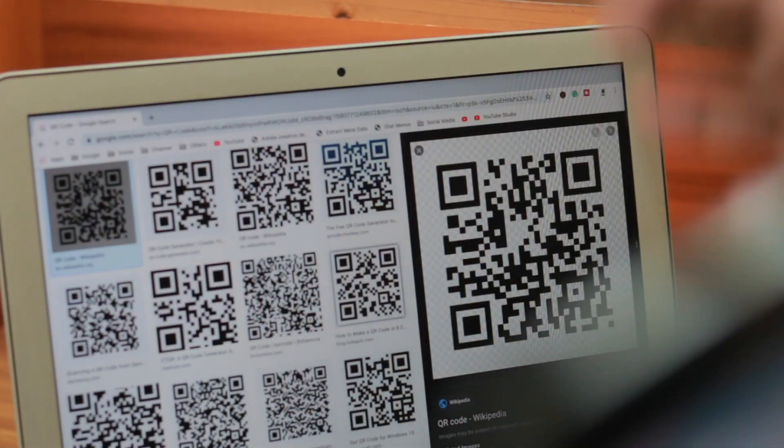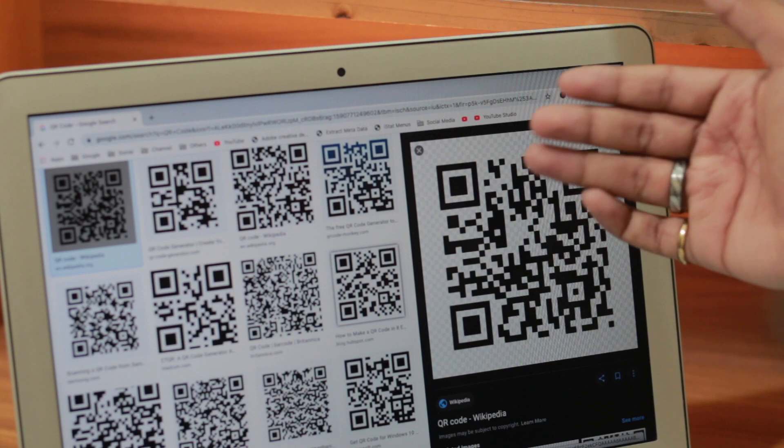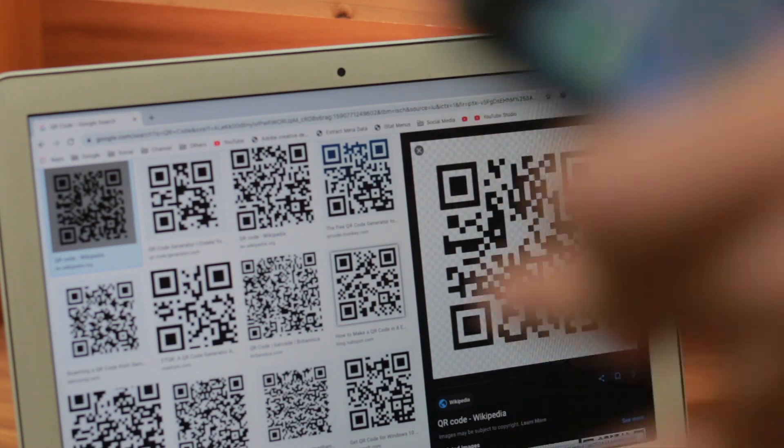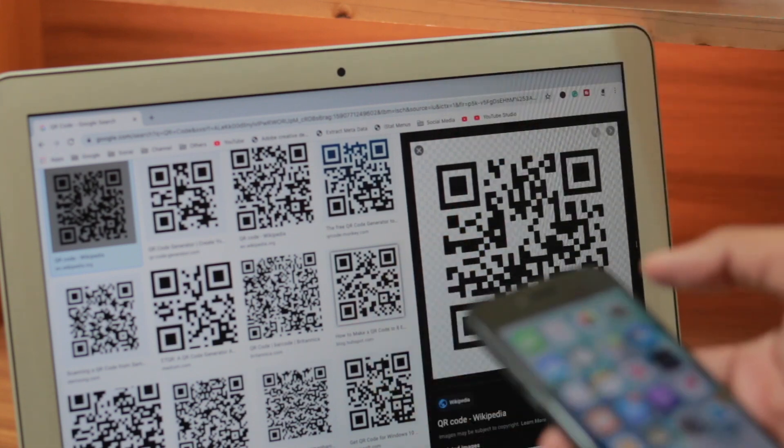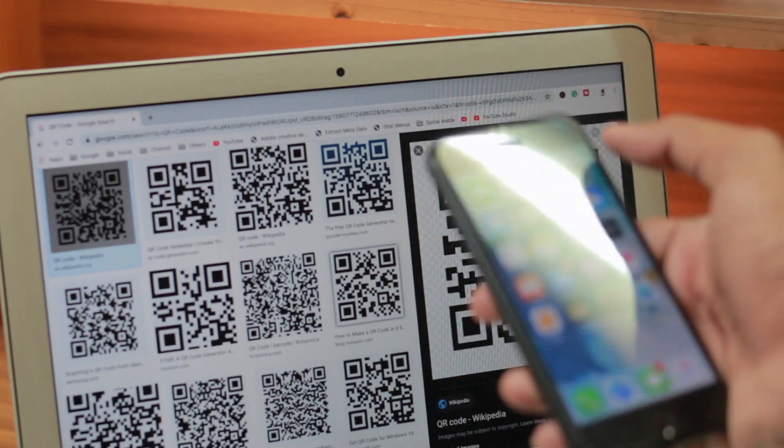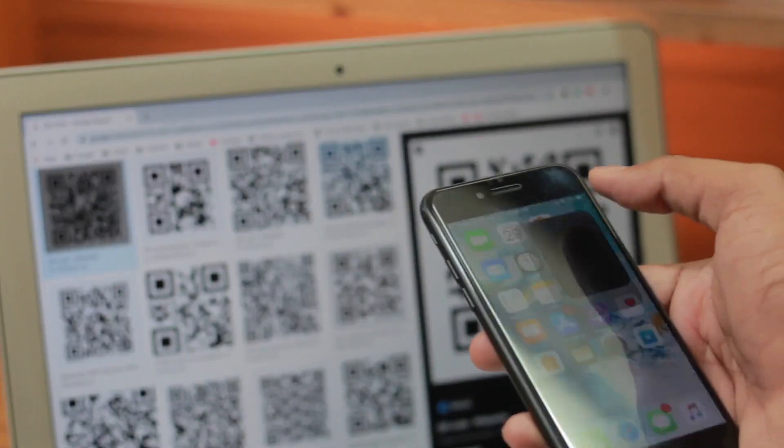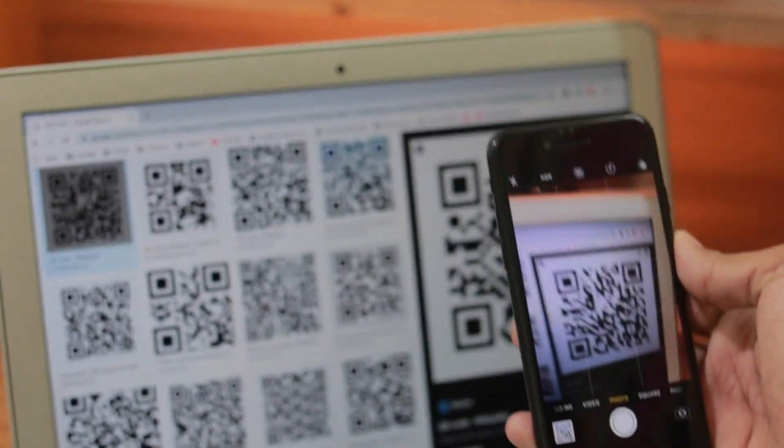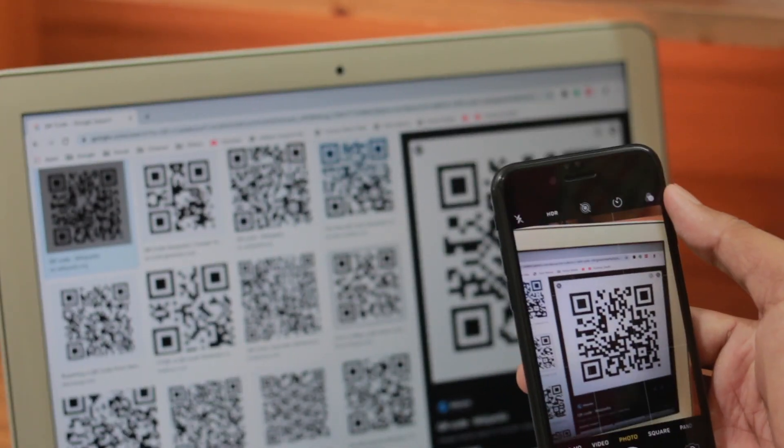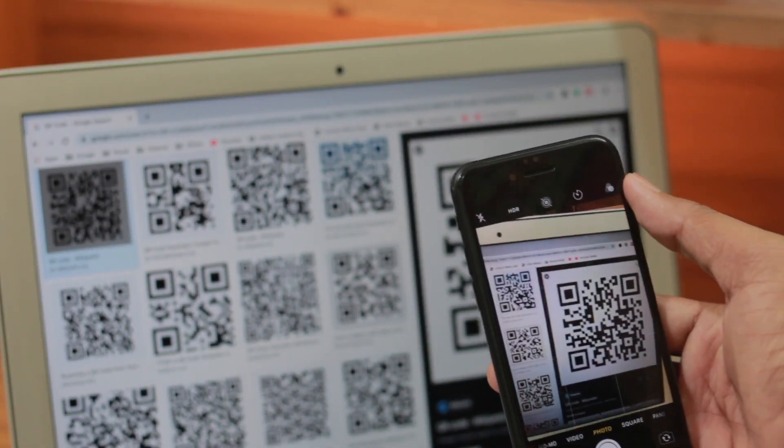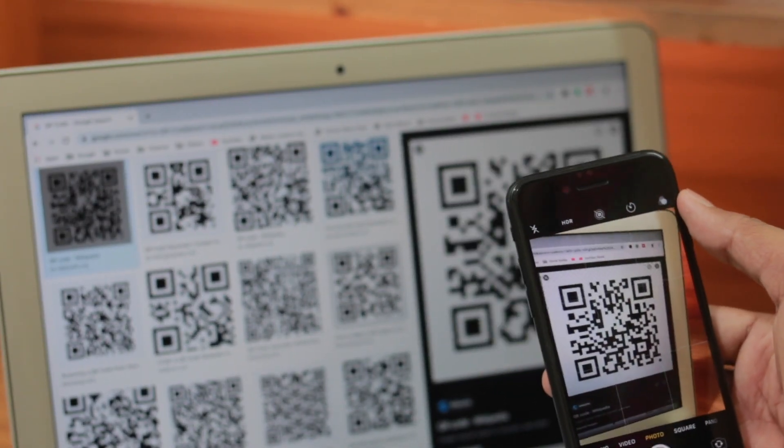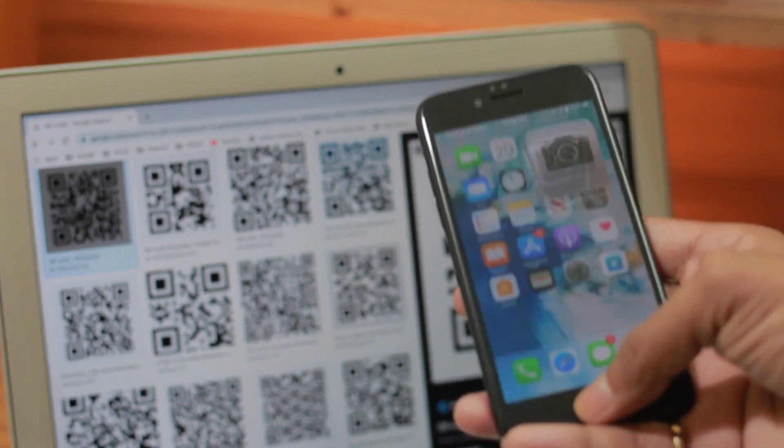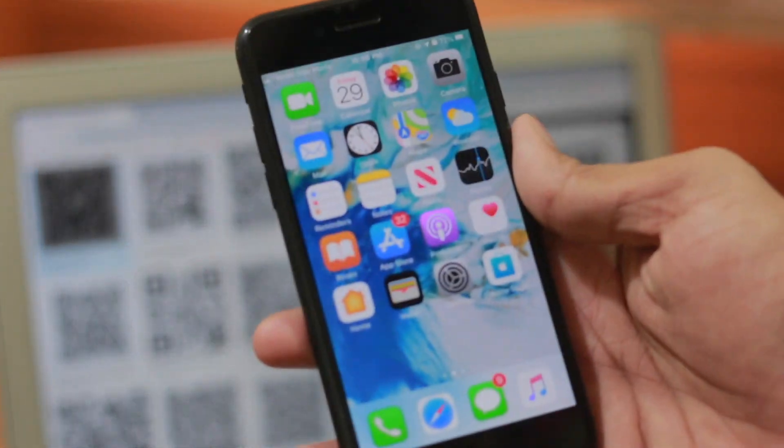All right everyone, now you can see we have a QR code on our display and we're trying to scan that with our iPhone. But currently, if we open our iPhone and do this, it doesn't scan the QR code. So to scan the QR code, what you have to do is very simple here.